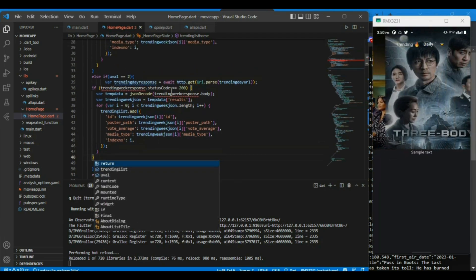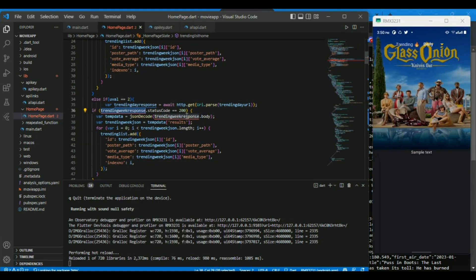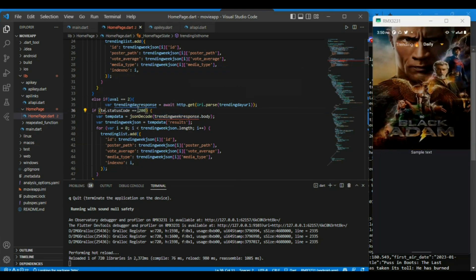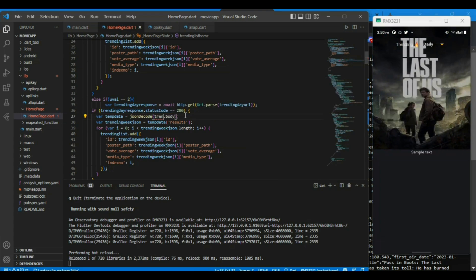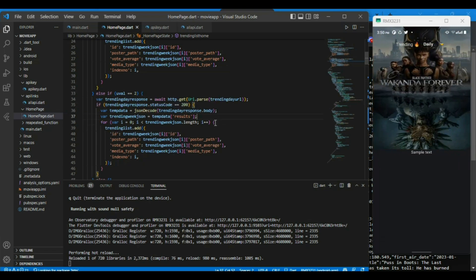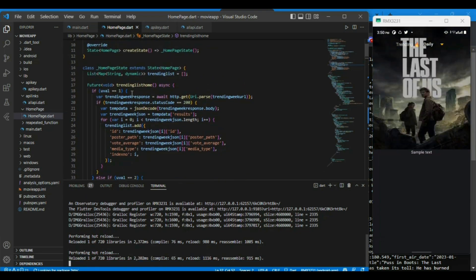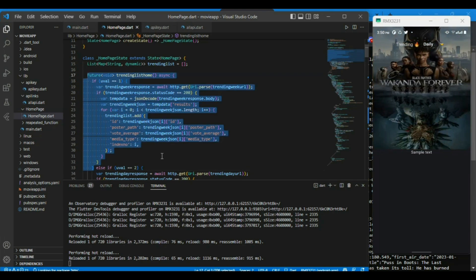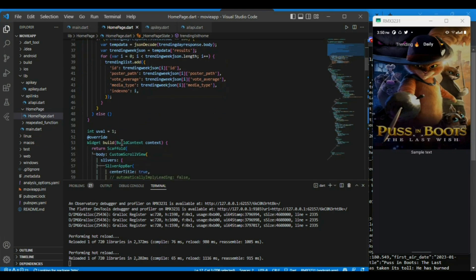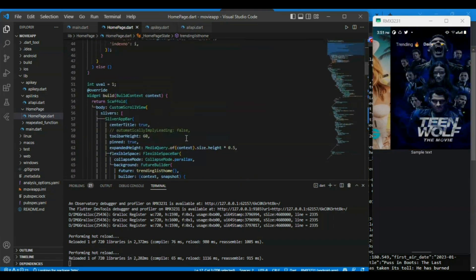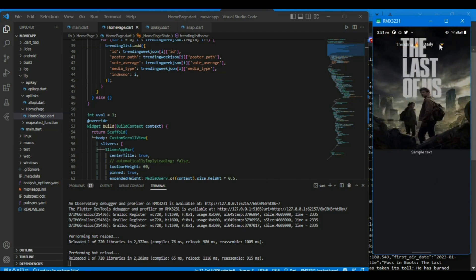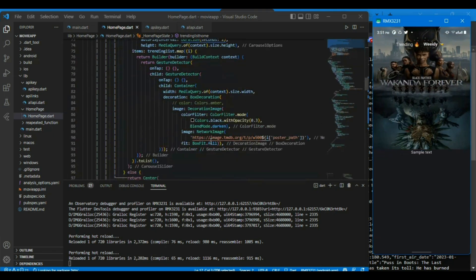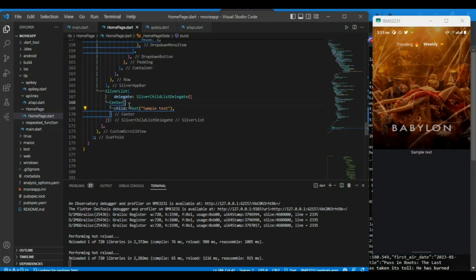Now it will update the trending list variable of type Map String and Dynamic. It's looking good. Daily trending shows Wakanda Forever, Baby Long, The Last of Us. And on changing to weekly, it shows different movies and series, so I think we have done it correctly.